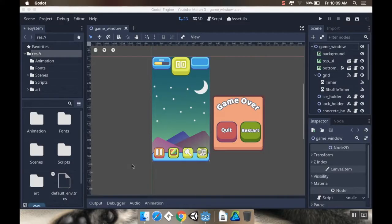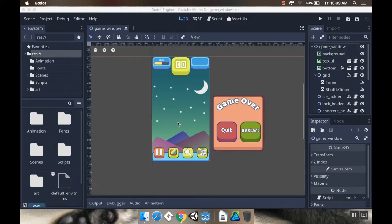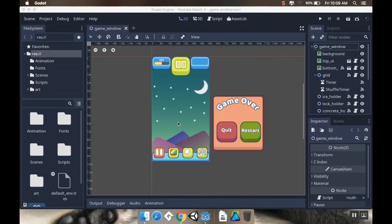So today we're going to start off by making an effect for what our hint is going to be. I've already shown you how you can make different effects using an animation node, using a particle node, and today I'm going to show you how you can make an animation effect using a tween node, and then we're going to discuss the basics of how our hint system is going to work, and next time we'll finish it off.